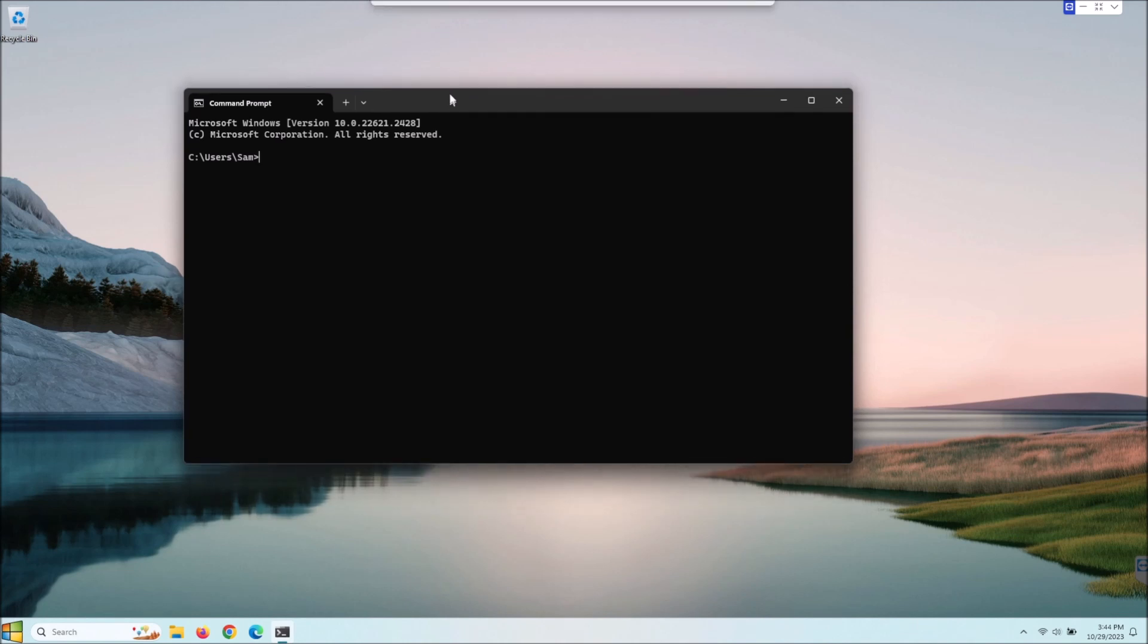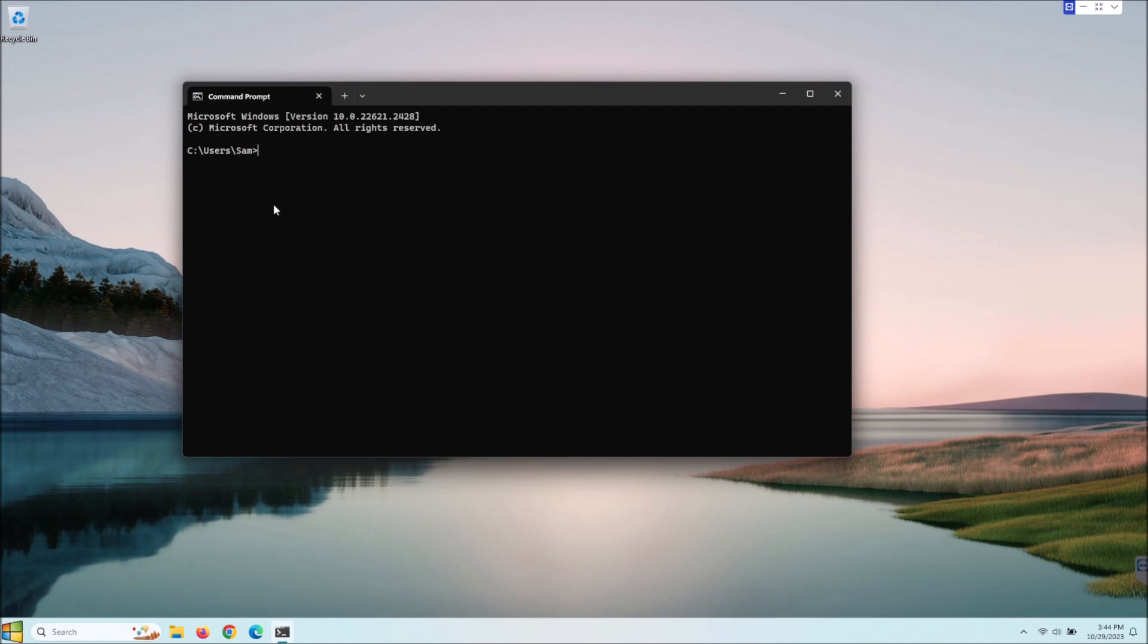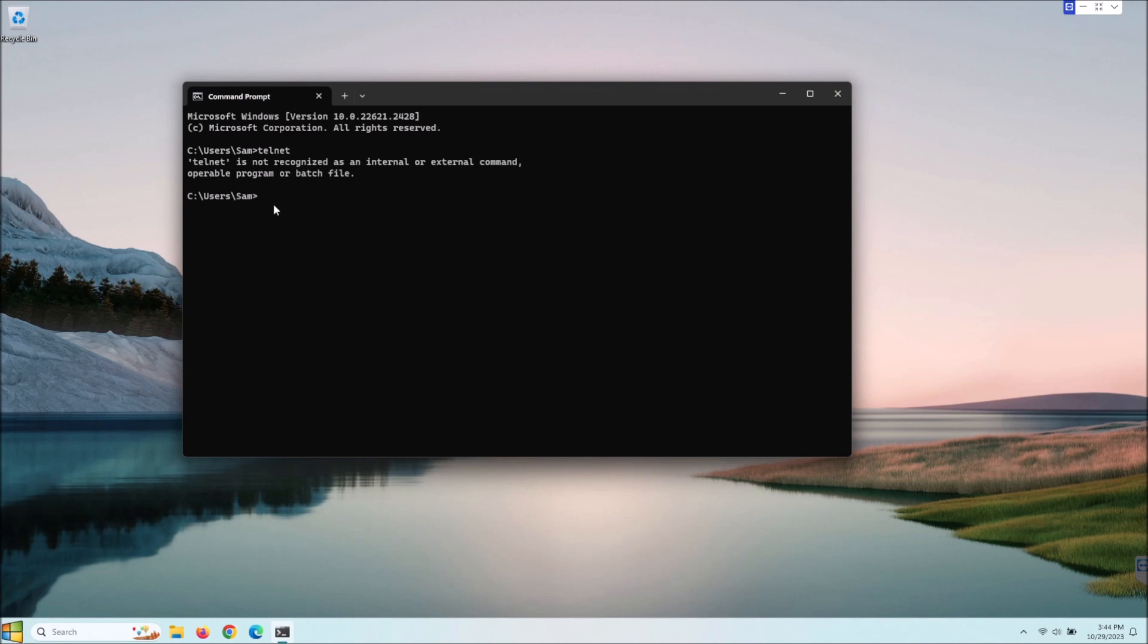So say you're in your command prompt here and you go to run telnet because you need that and it says telnet is not recognized. So we've all seen this and I think it probably irritates all of us. I know it does me. So how do we enable this? Well there's a couple different ways.